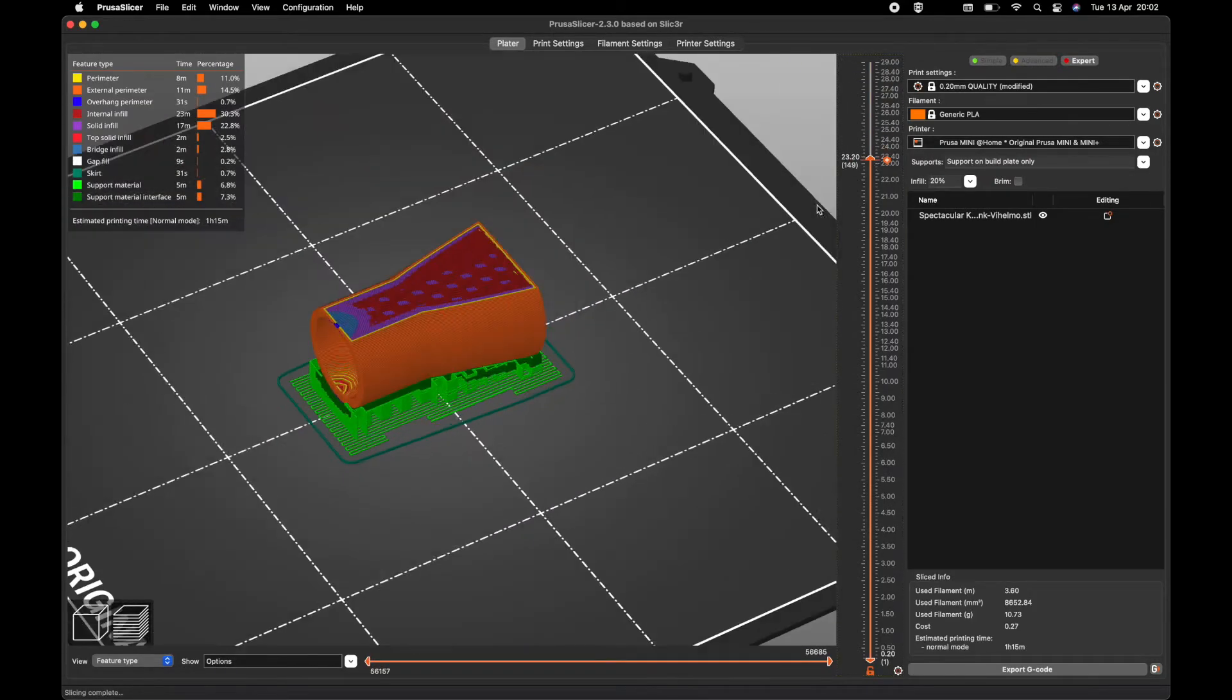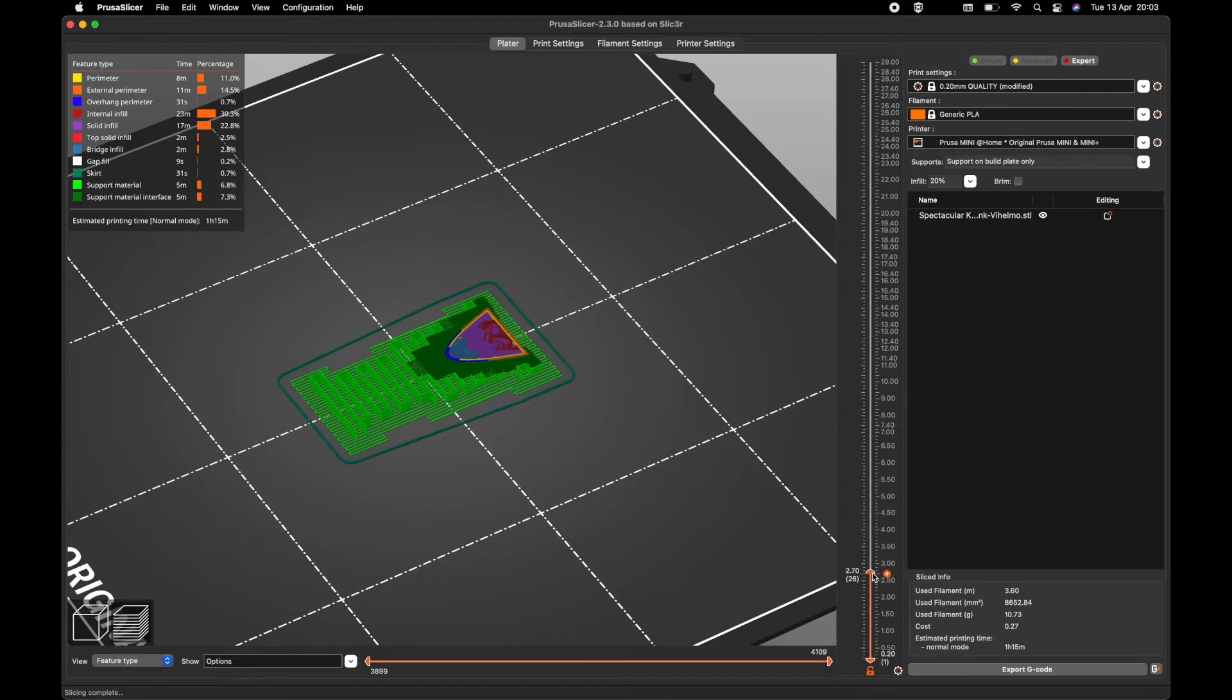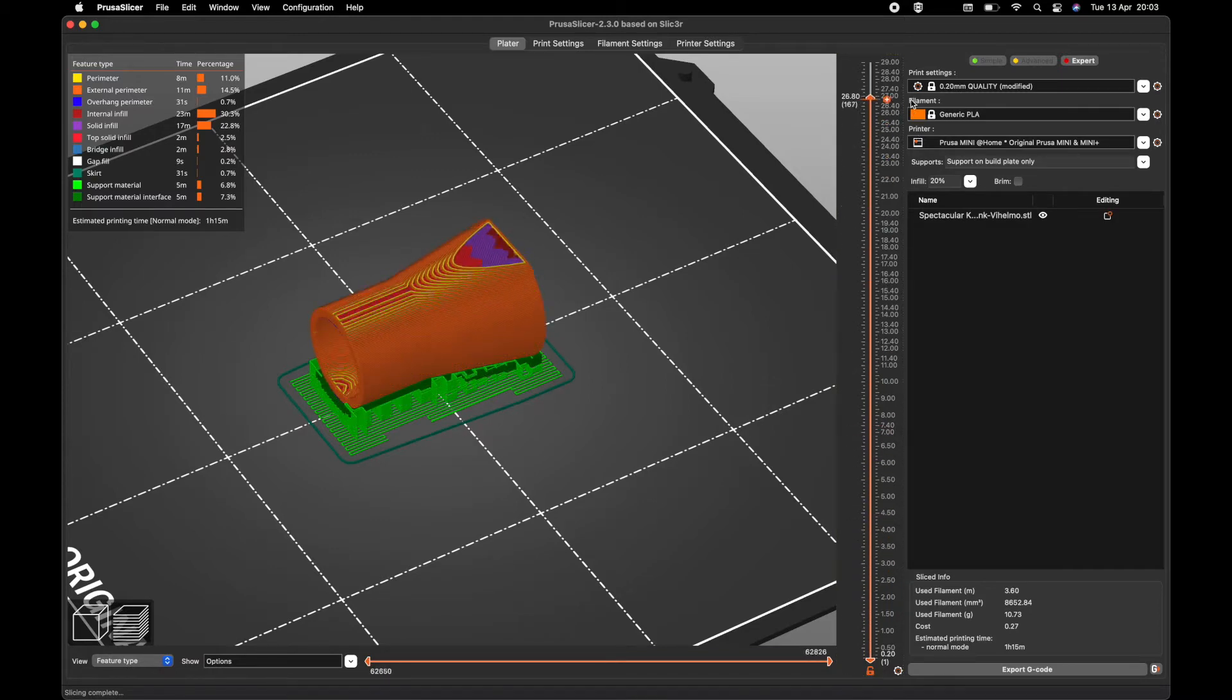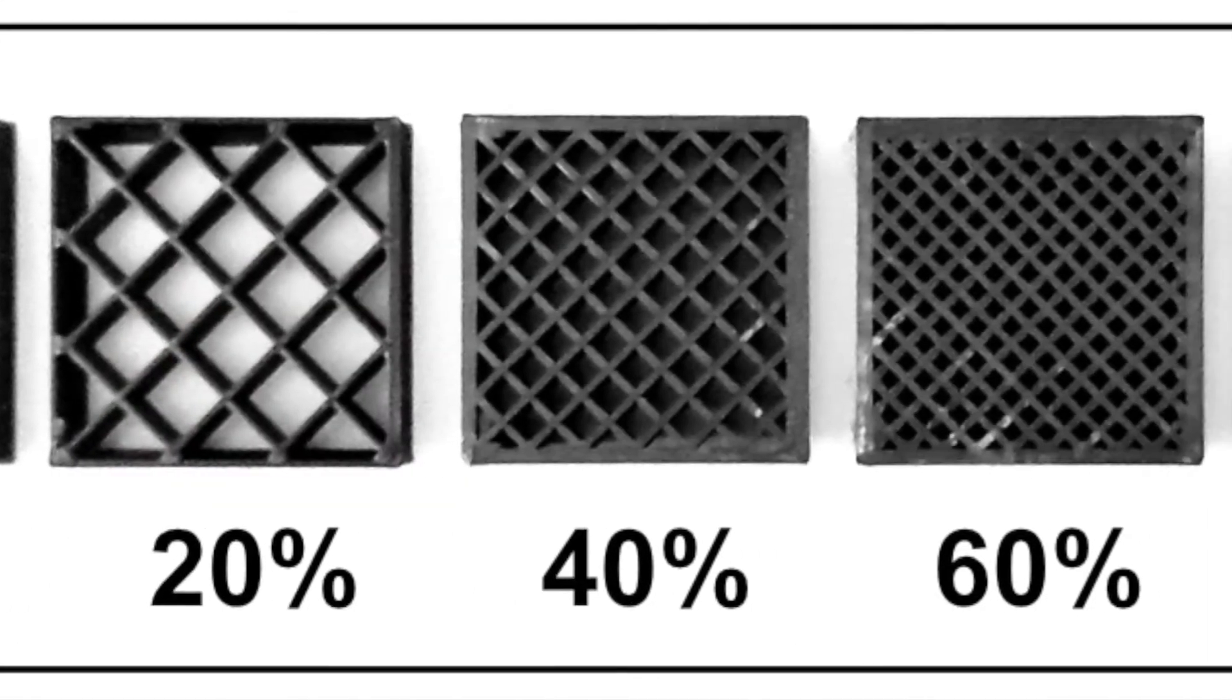You should also define aspects that affect the object's integrity and looks. For instance, you can define the infill density and also the infill pattern.